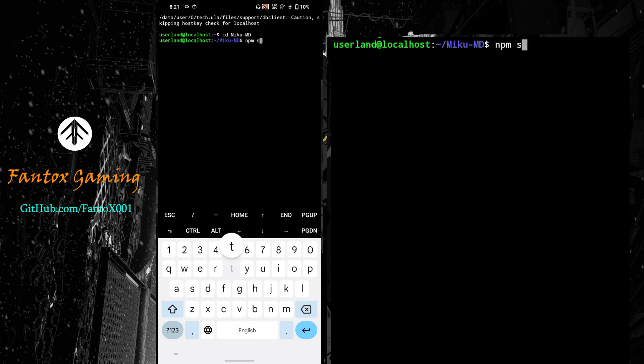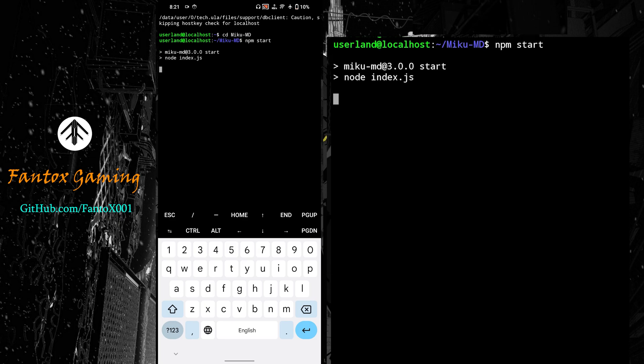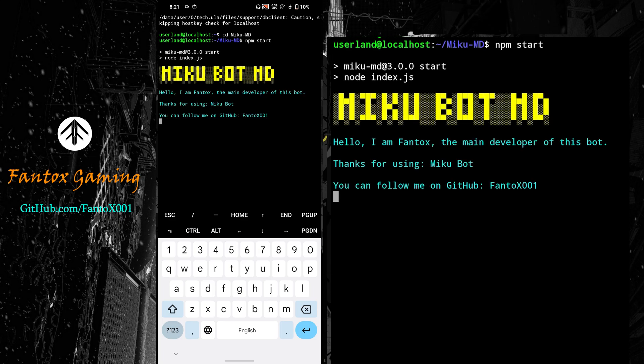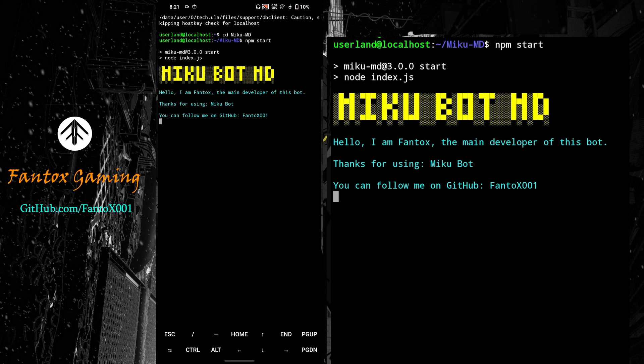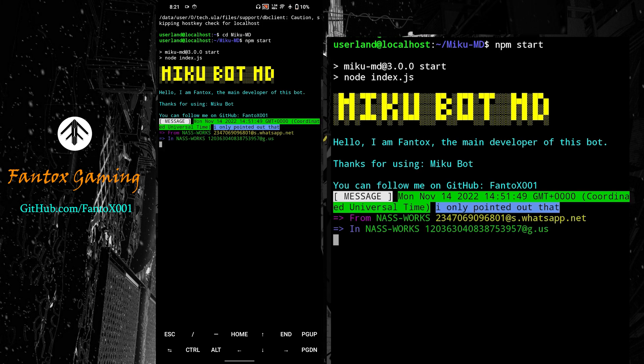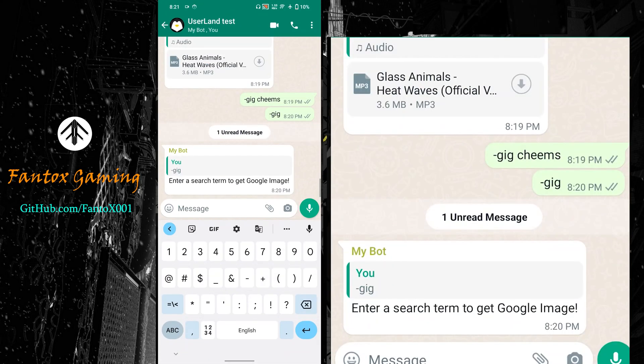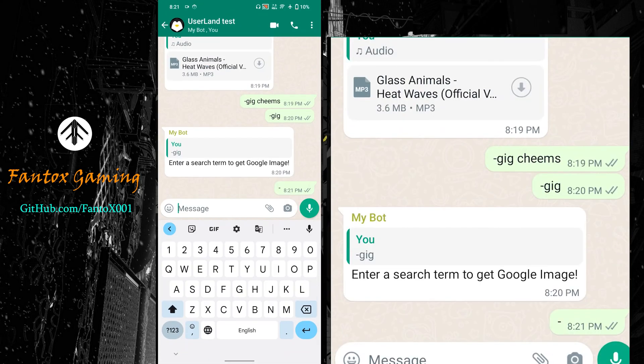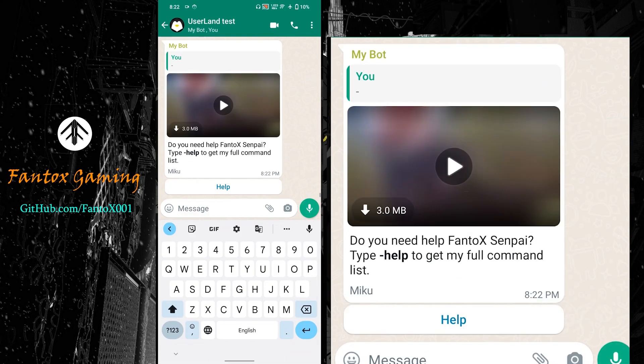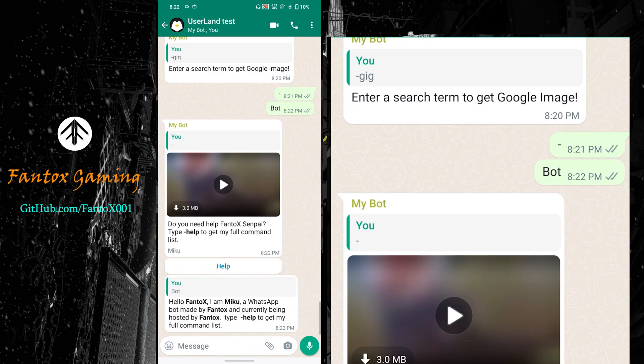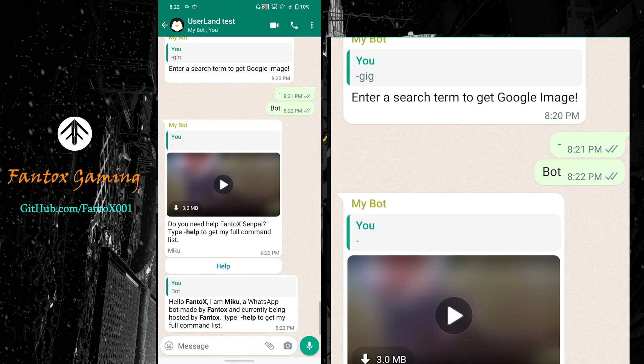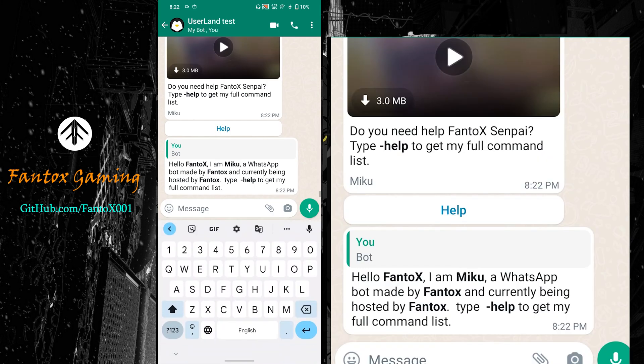Use the command cd Miku-MD. Now type npm start. You'll see the bot is starting to work again. Let's wait and see what happens. The bot is totally working fine once again. Let me check it - it's working again, totally fine.